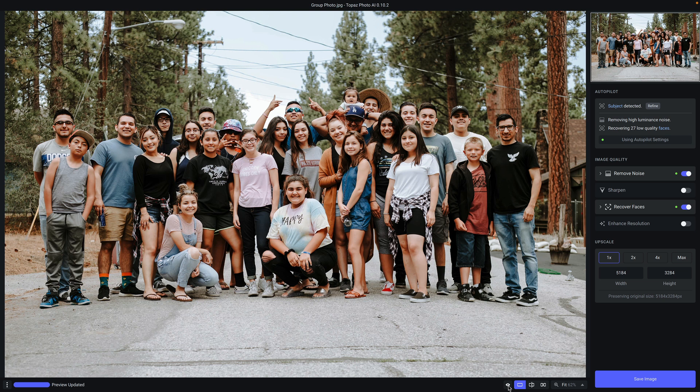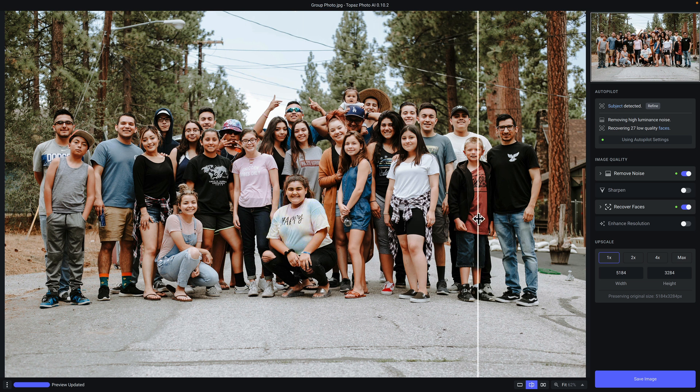Next to that are three view modes. The first, and currently selected, is the full screen view, which will show you your entire image processed at once. Next to that is a split screen view — to the left of the bar in the middle you will see your original photo, and to the right will be the processed version. You can also click on this bar and drag right to see more of the original photo, or drag left to see more of the processed photo.